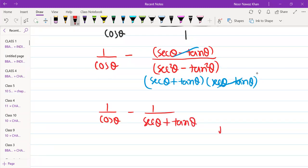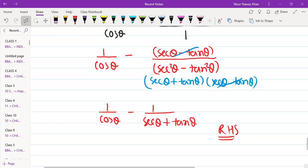So it is up to you which way you solve the question — simplify both sides, start from one side, or start from the other side. Just practice as you go and you will find the right approach.